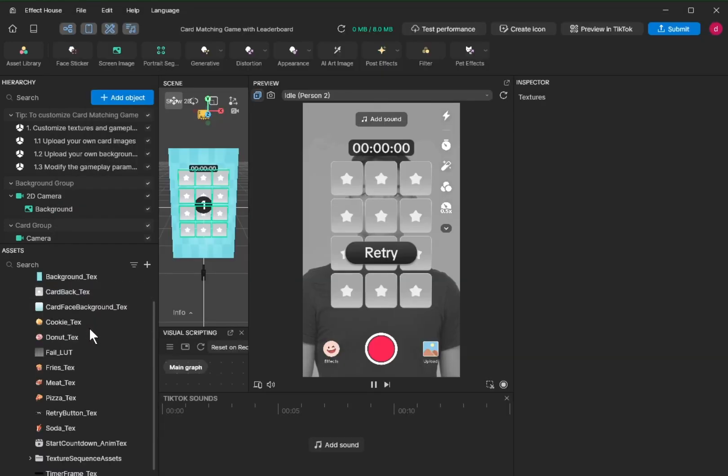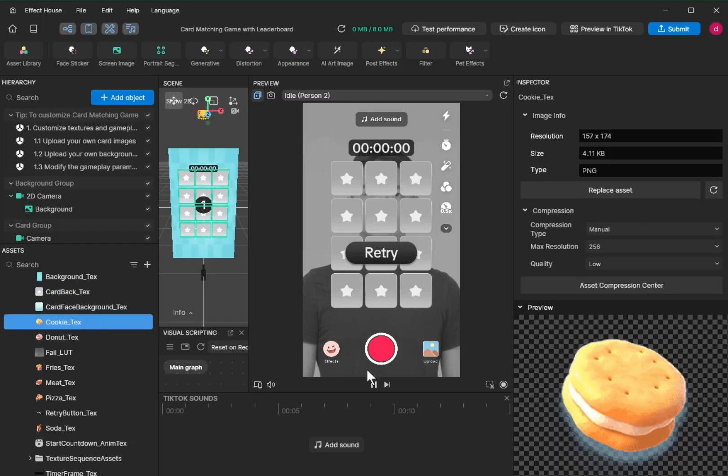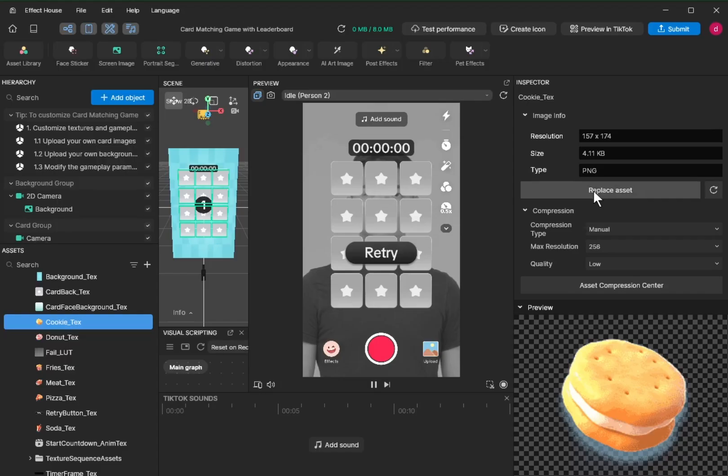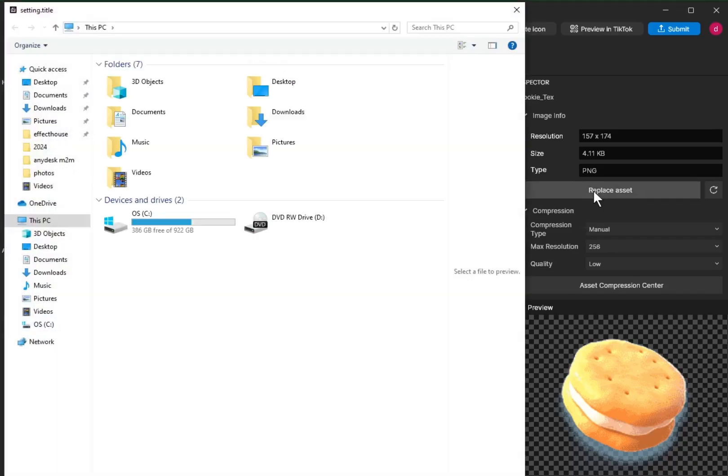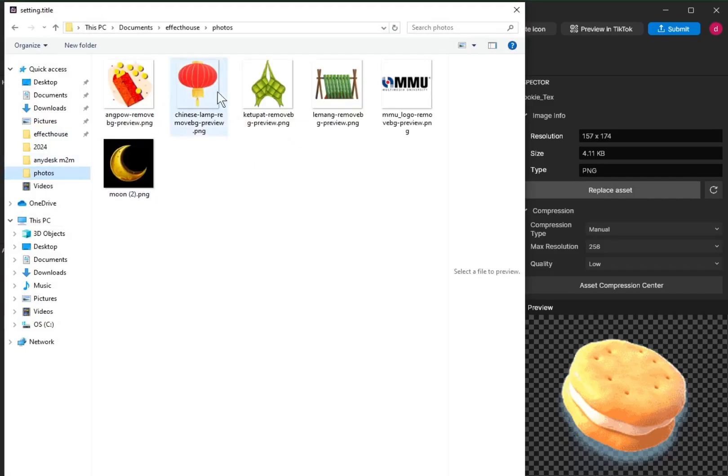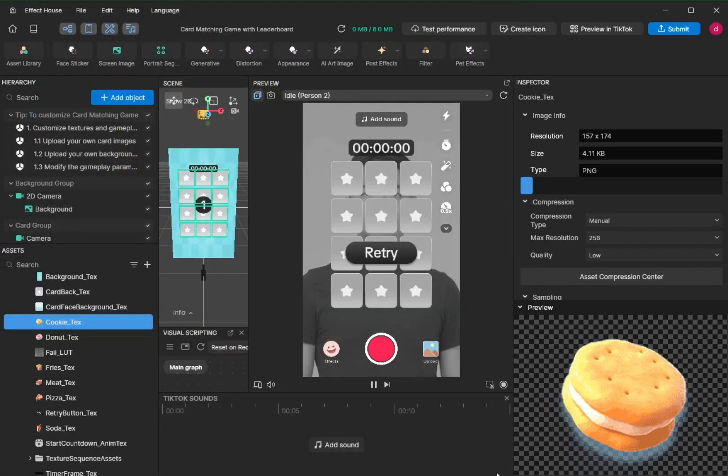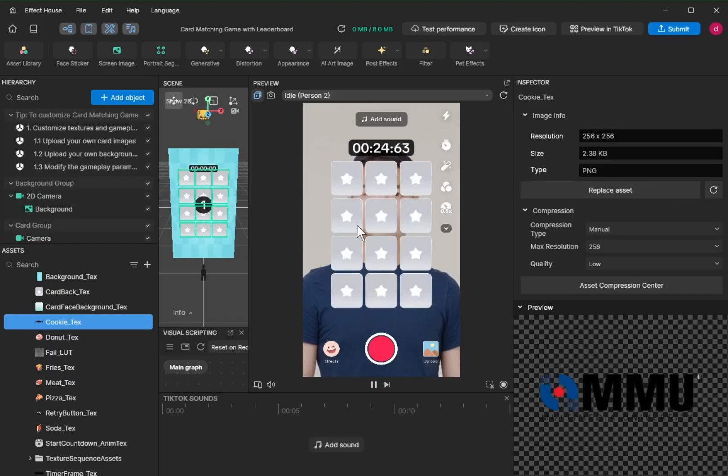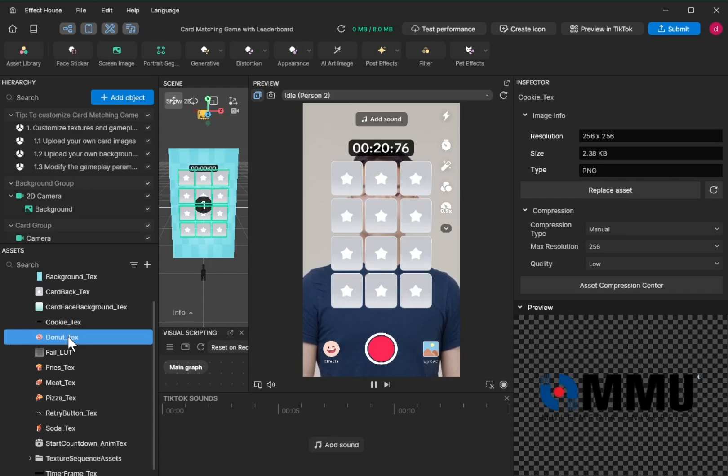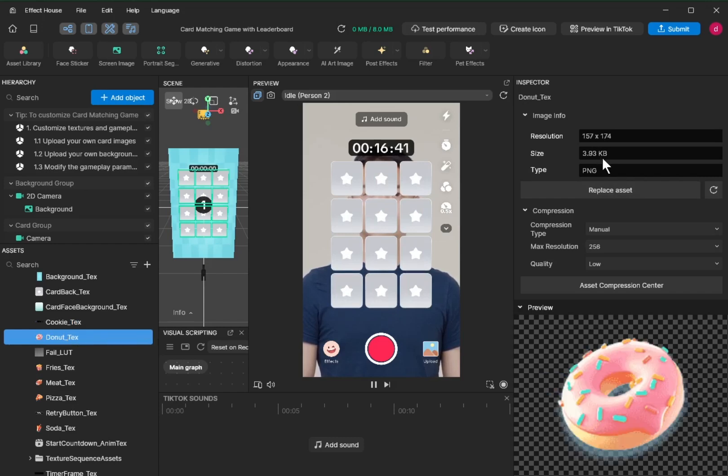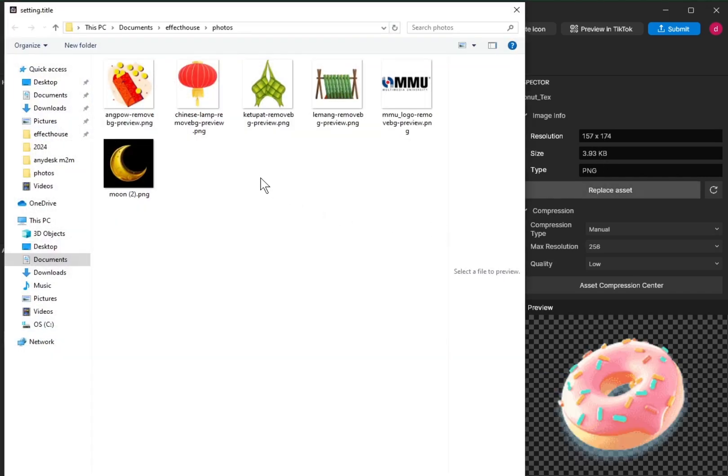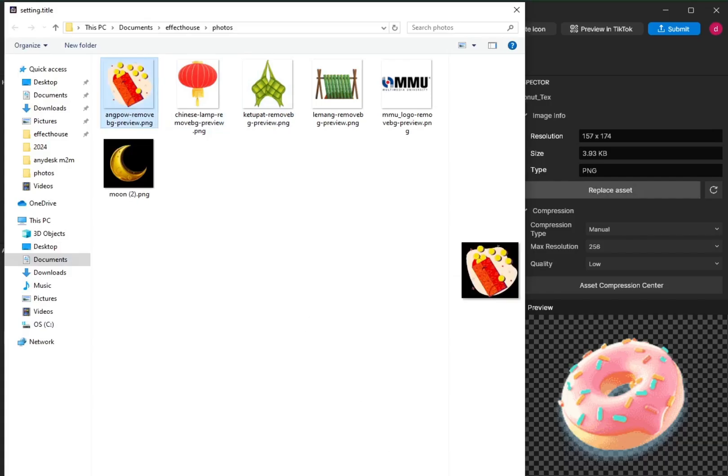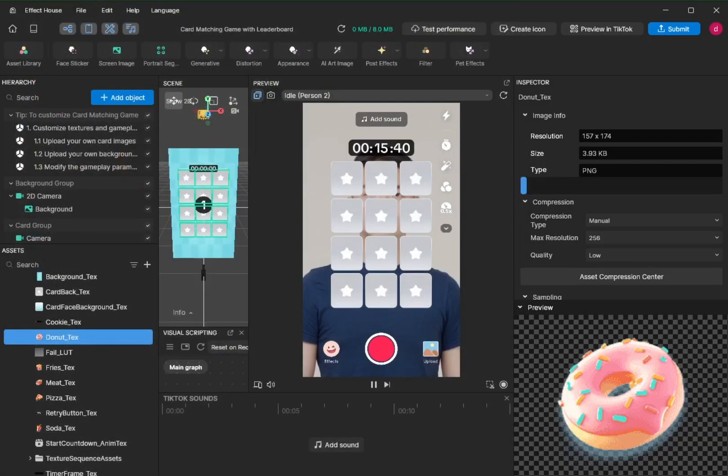First, we look at the cookie texture. Cookie texture is this one. You can replace this asset. For example, I will replace the cookies with a transparent photo of MMU logo. Make sure the image is not too large. If you check the original image, for example donut, it's 3.9, so don't choose a very large image.